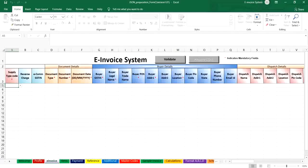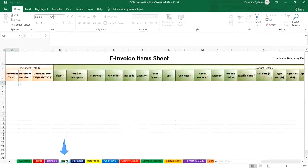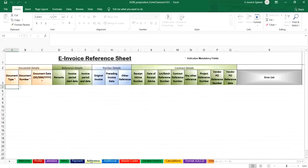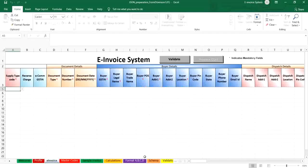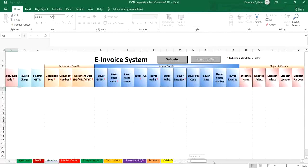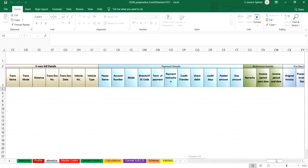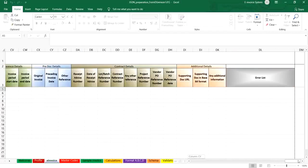Format C consists of five worksheets in which invoice details, items details, and additional details are entered separately. Format D consists of a single worksheet in which invoice details, items details, payment details, reference details, and additional details are entered in the same worksheets.